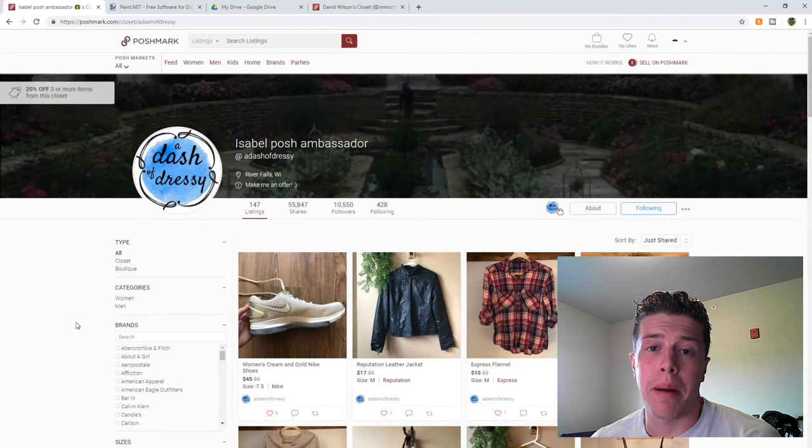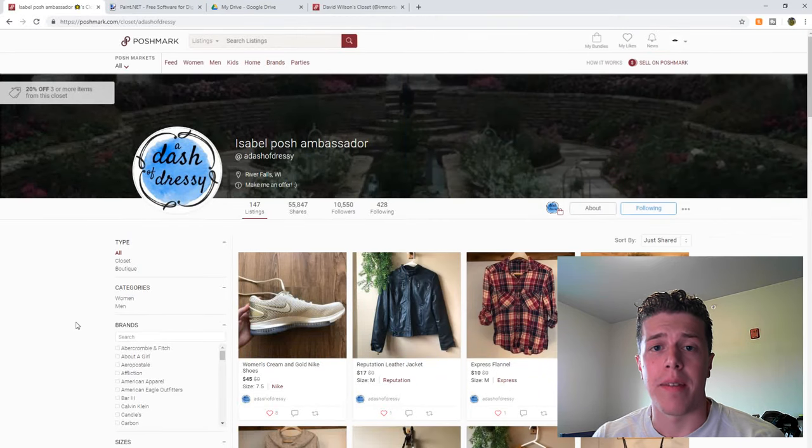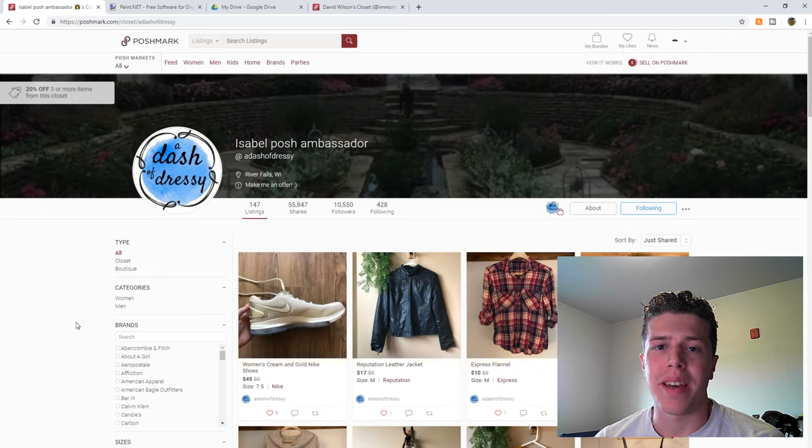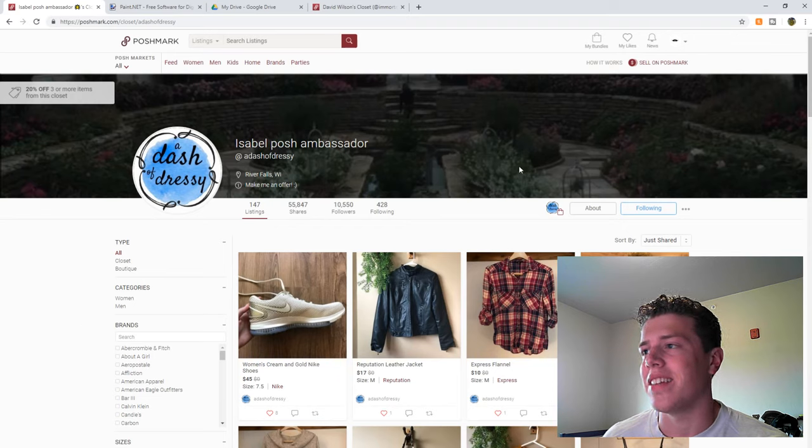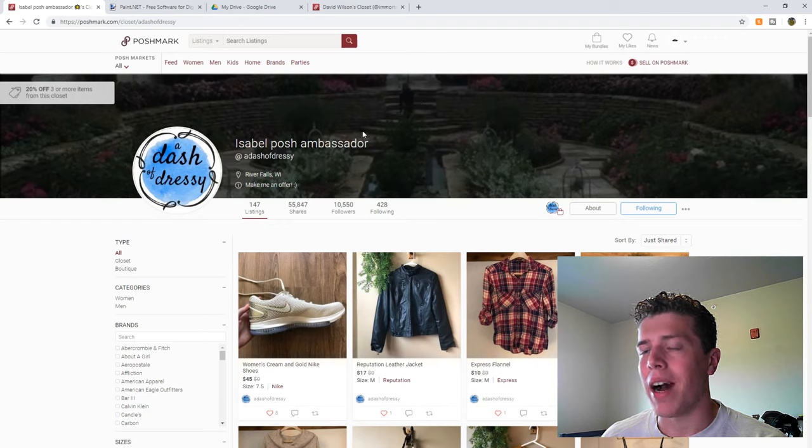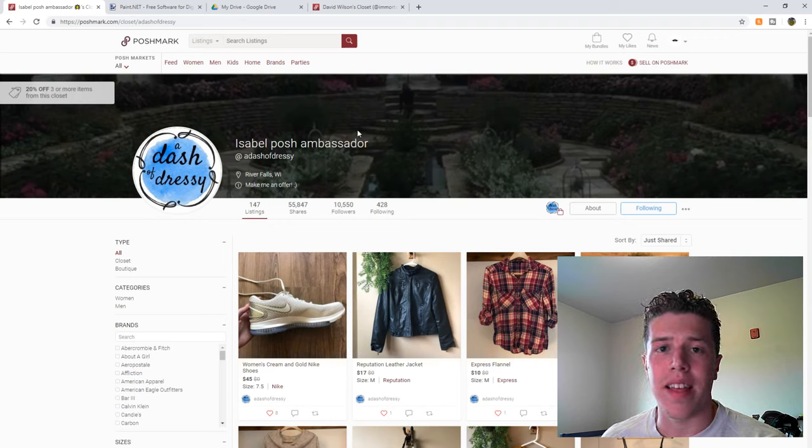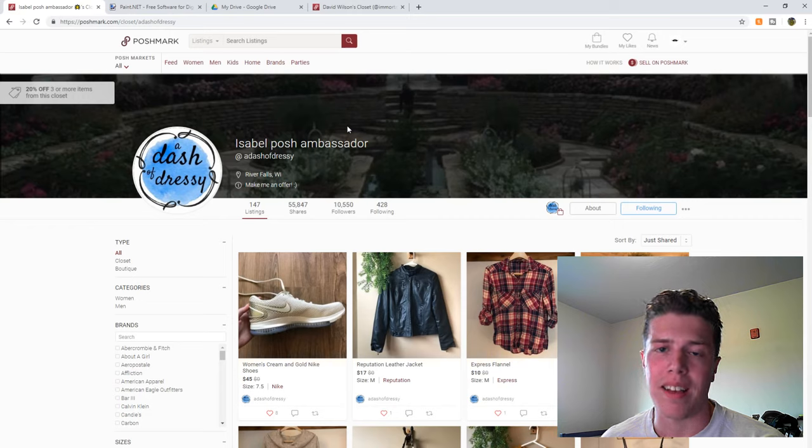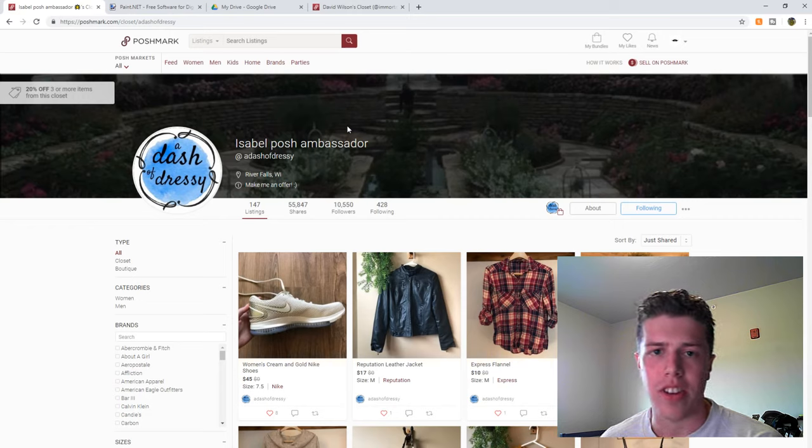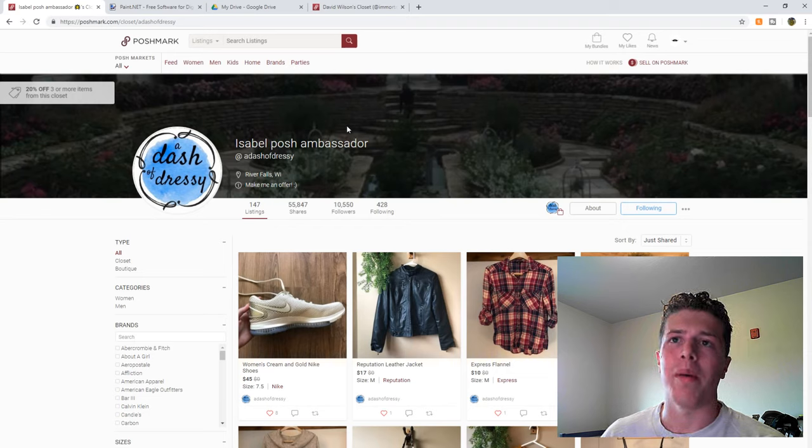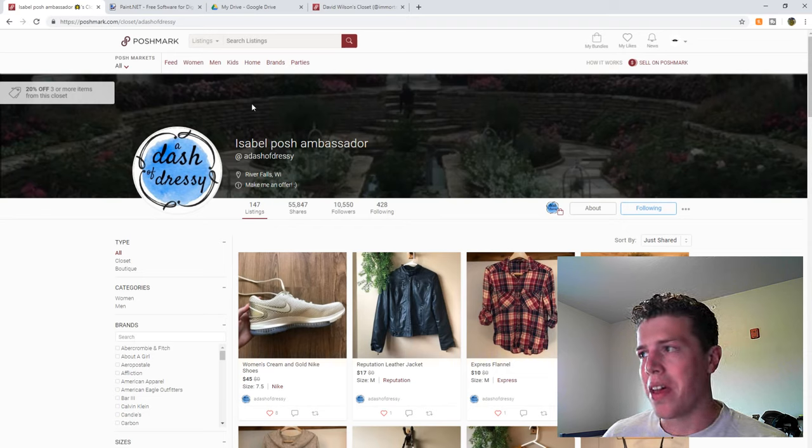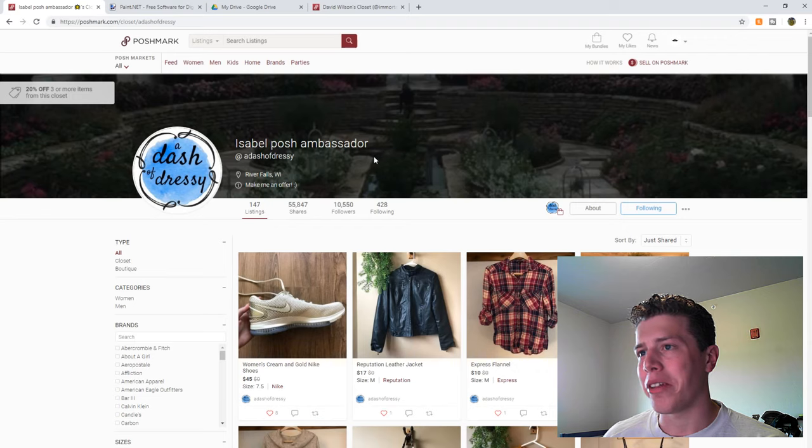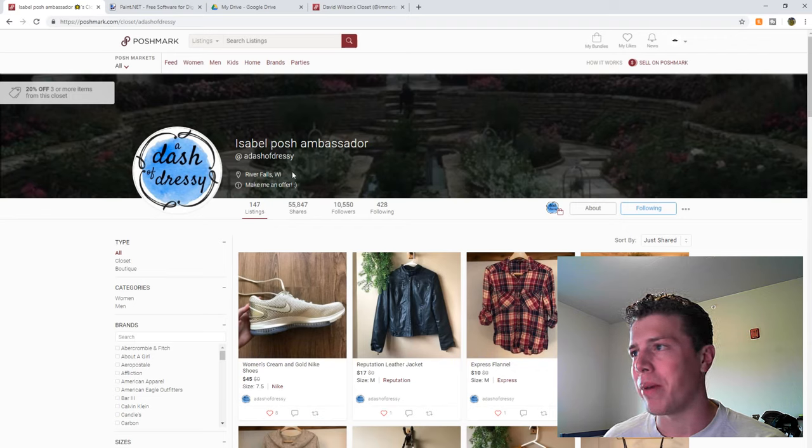For the last two Rate My Poshmark Closet videos that I've made, I've complained about one thing consistently, and that is the header image on people's profiles. My idea is that this space should be used to inform customers of positive things about your account, such as the shipping time, or maybe that you have 20% off for three or more items. The account that we're looking at right now, Adash of Jessie, is my girlfriend's account, so I'm picking on her a bit.